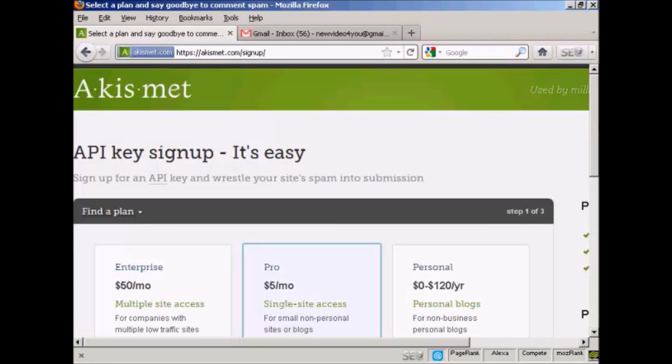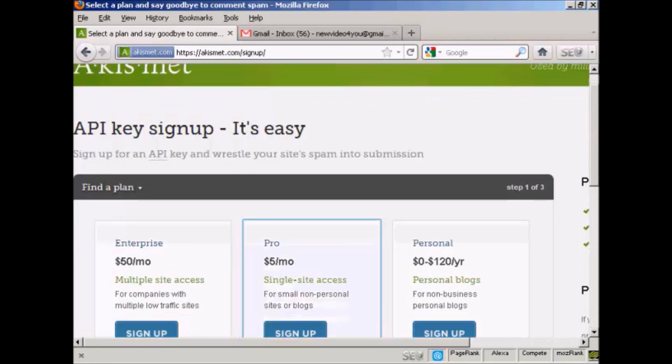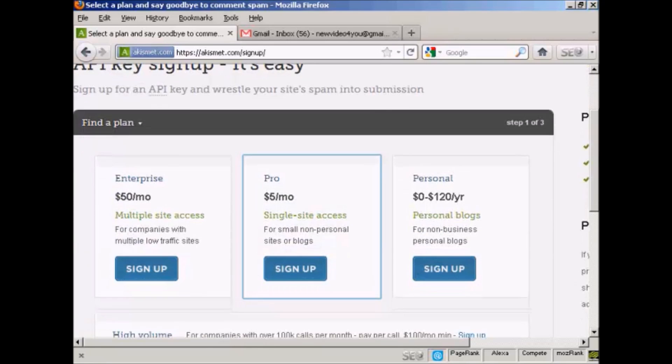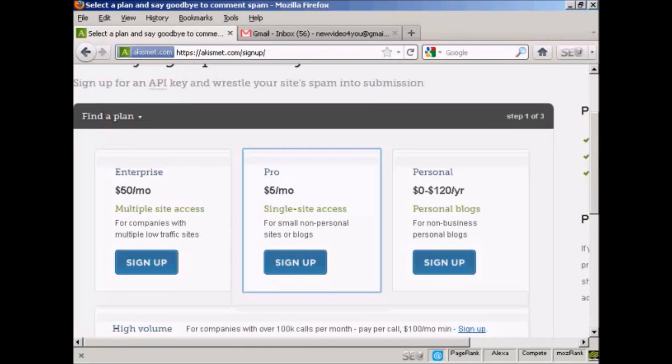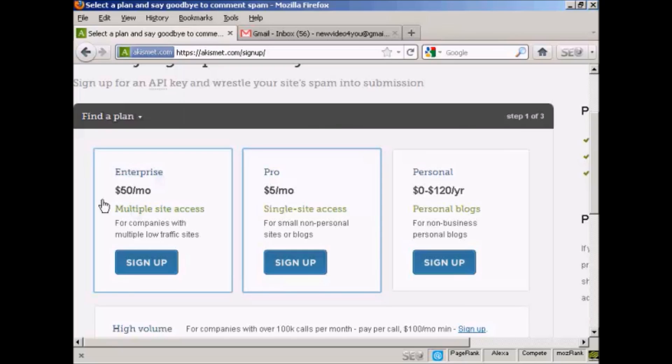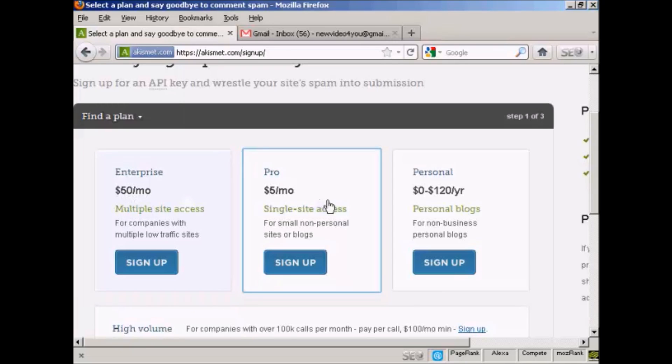And then you have to decide which plan that you want. And if you're going to use this for commercial purposes, you now have to pay for the API key. And you can see the various plans that they have for multiple site access. If you're selling things from your blog, it's $50 a month. If you're a professional with a single site and it's a non-personal site or a blog, it's $5 a month.